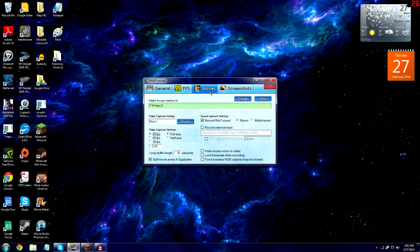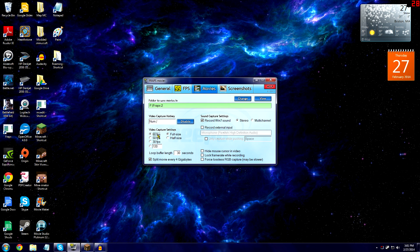To use Fraps, you open it up, go to your movies tab, pick a file where you want to save your recorded videos, and then pick a key on your keyboard to start and stop your recording.